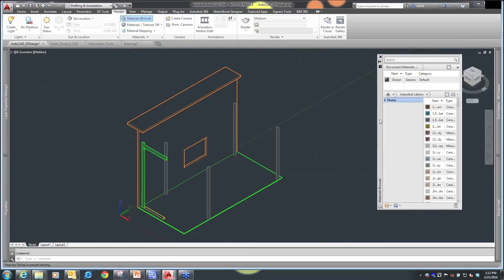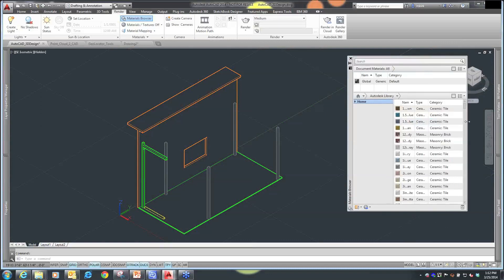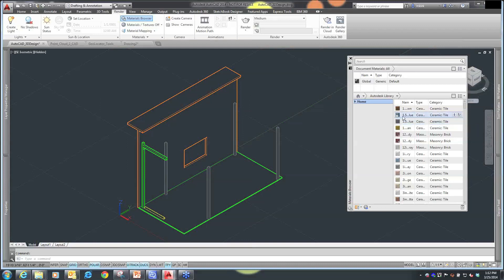Whether it's 3ds Max, whether it's Revit, or AutoCAD, you're gaining access to the same material libraries that you can then apply to your 3D solids inside of AutoCAD. Since this is a palette, I'm going to anchor it to the right of my screen.